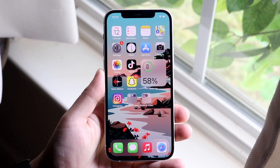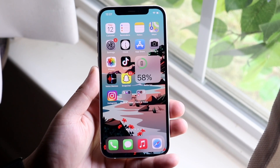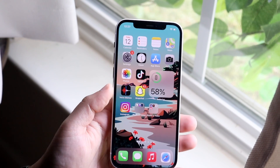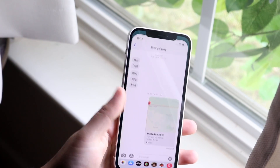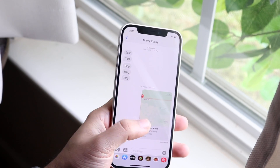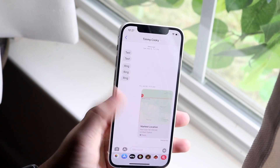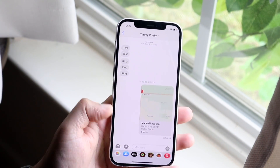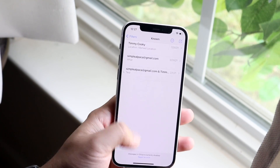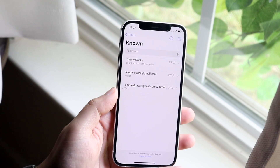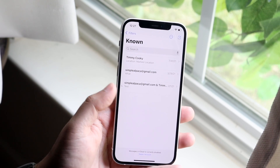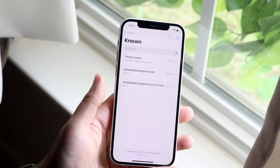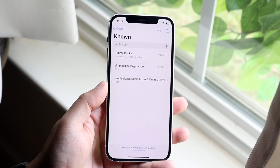Welcome back everyone. I'll show you how to share your location with iMessage and it's a very easy process. As you can see I kind of shared it here but it was a pin. In order to do it, you want to hop into your Messages app and go to a message that you want to send your location to.